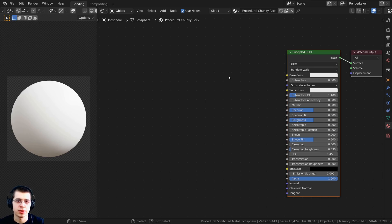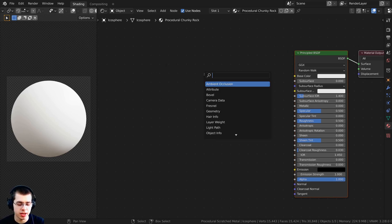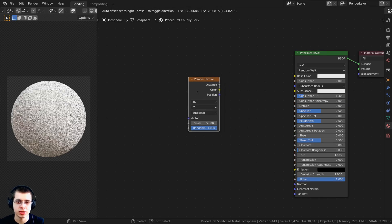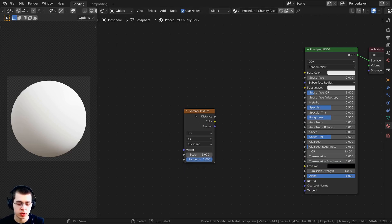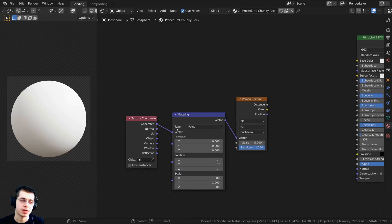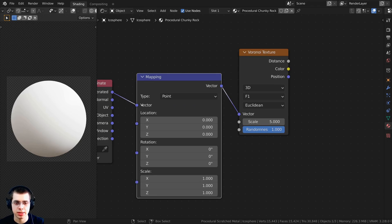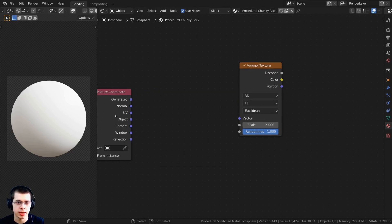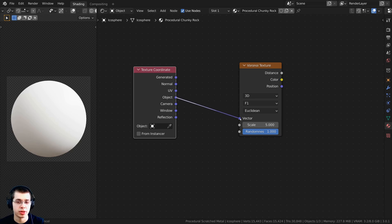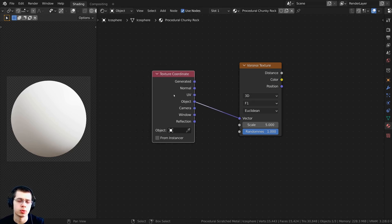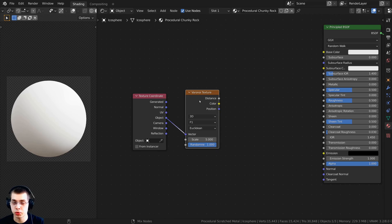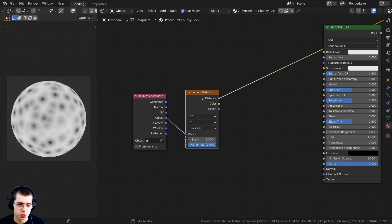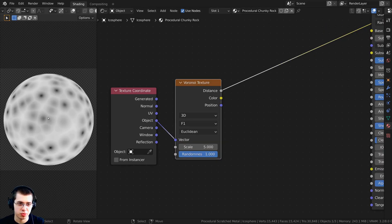We're going to start by making those chunky pieces of rock. Press Shift A, search for a Voronoi texture, and drop it in. Select the Voronoi texture and press Ctrl T — that adds the texture coordinate and mapping. We don't need the mapping, so press X to delete it. Take the Object output and plug that into the vector so the texture sits more evenly around the object. Hold Ctrl+Shift and click on the Voronoi node to preview it.